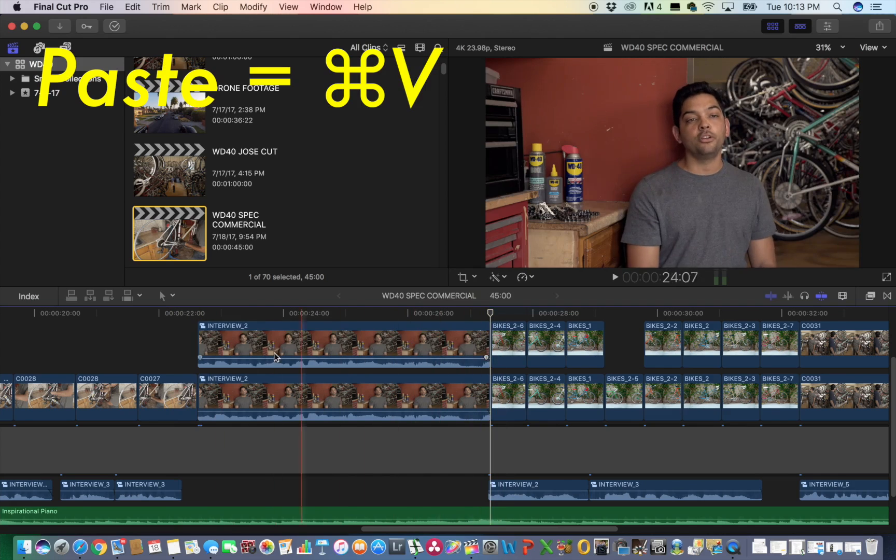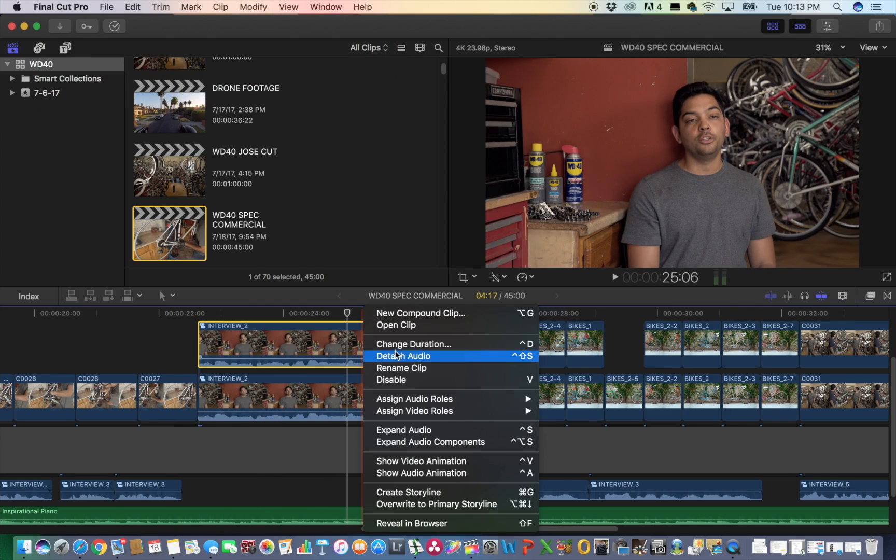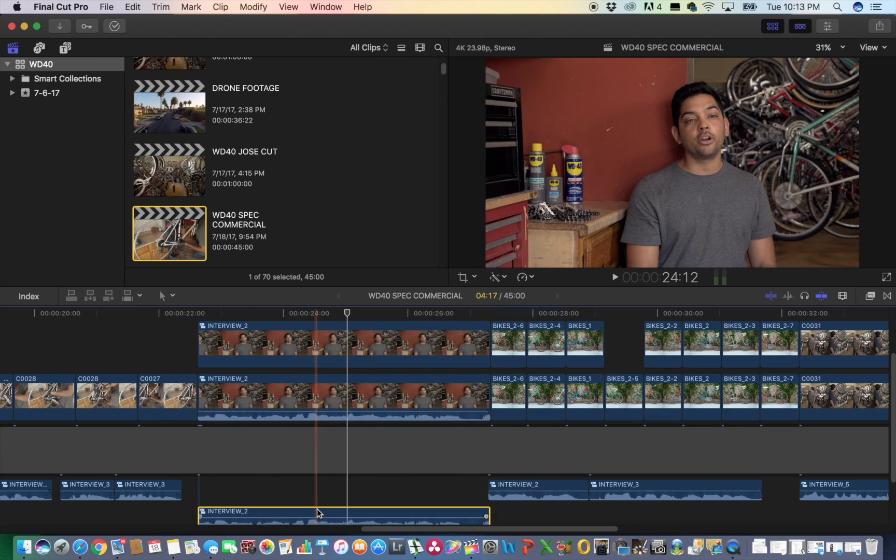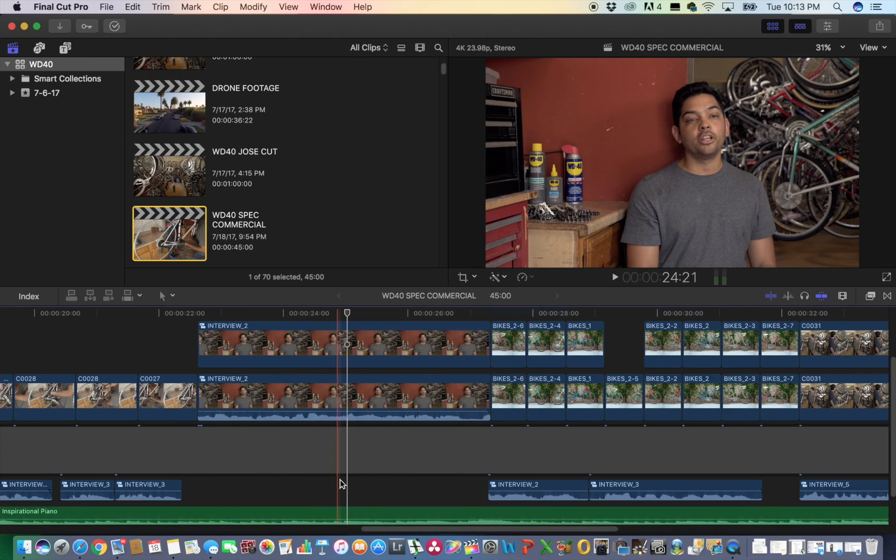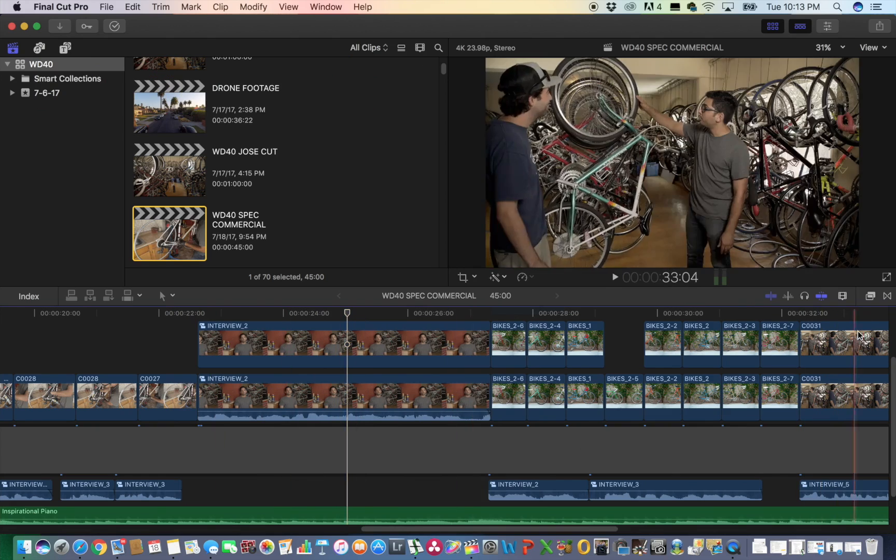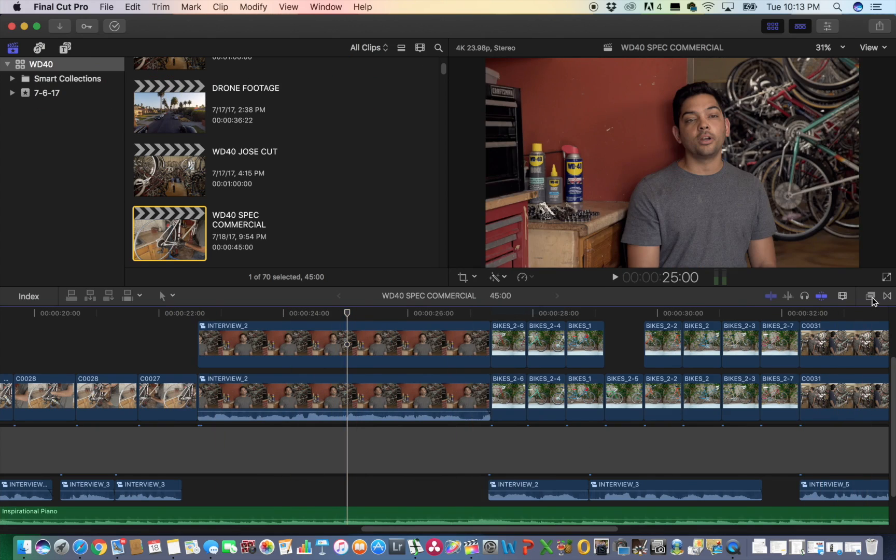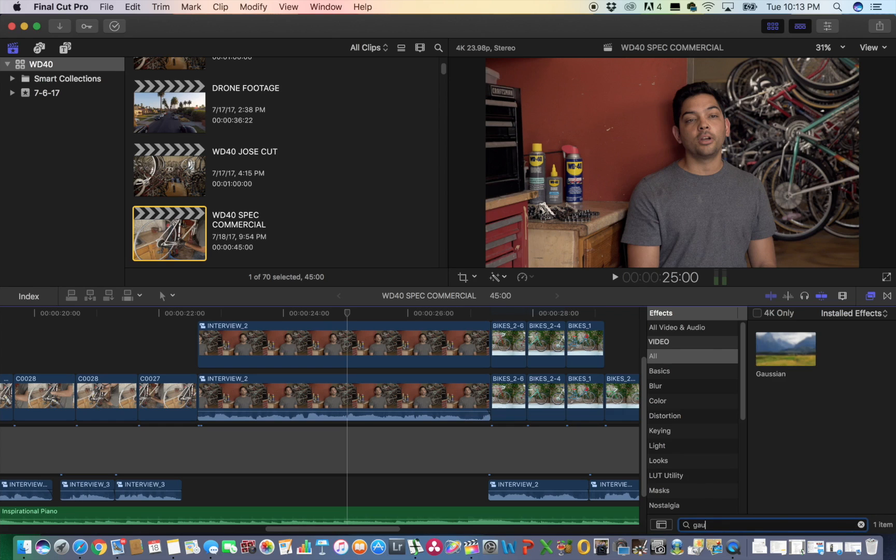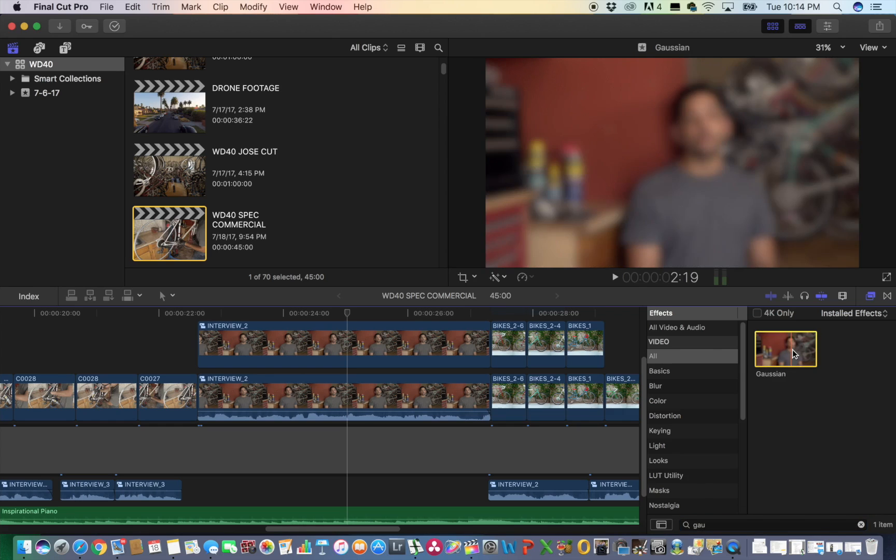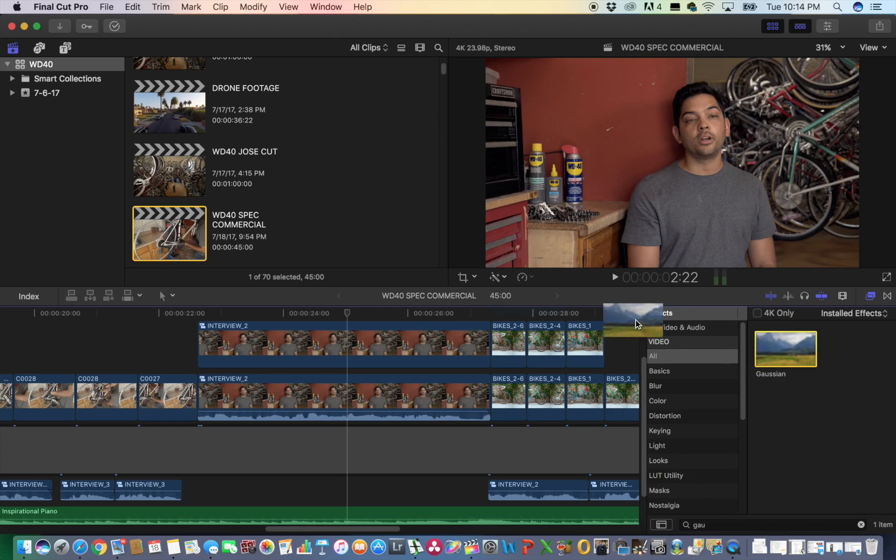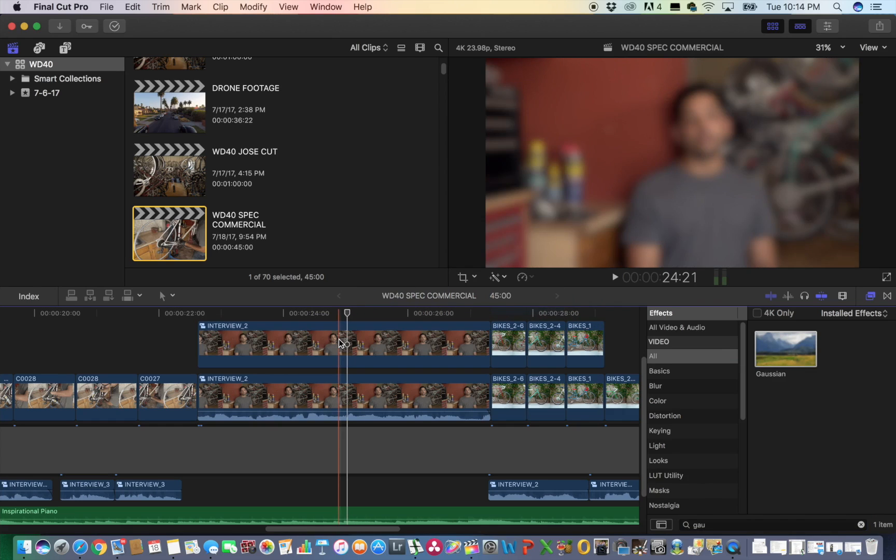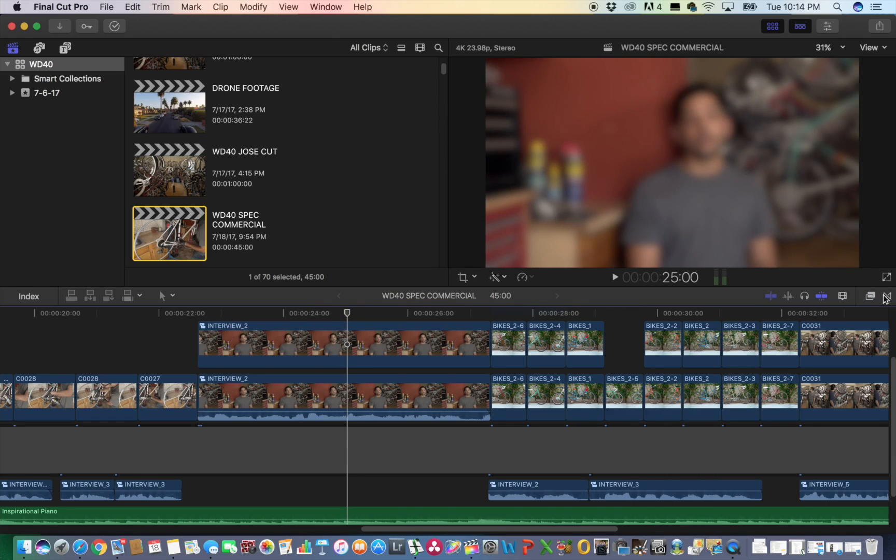I'm going to remove the sound first because I don't want double audio. So now I'm going to go over to effects and you're going to want to choose the Gaussian effect. I'm 99.9% sure that's how you pronounce it, and you're going to drag it over onto your top clip. As you can see it's blurry now.